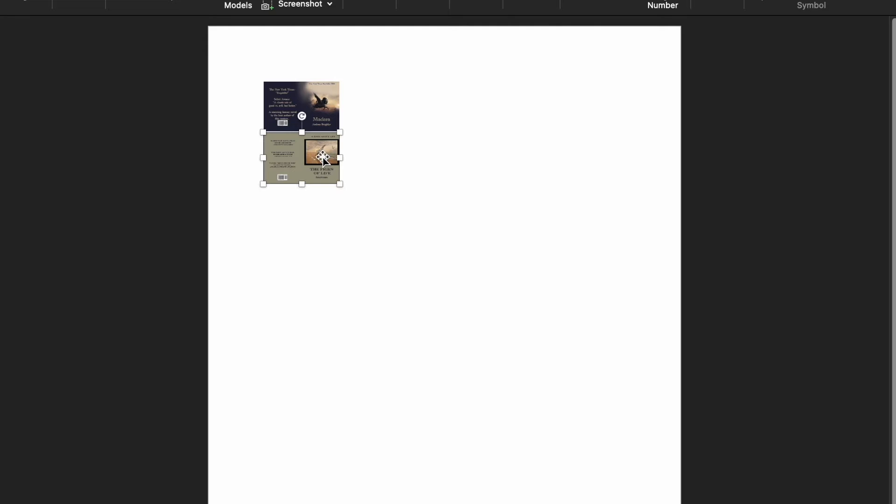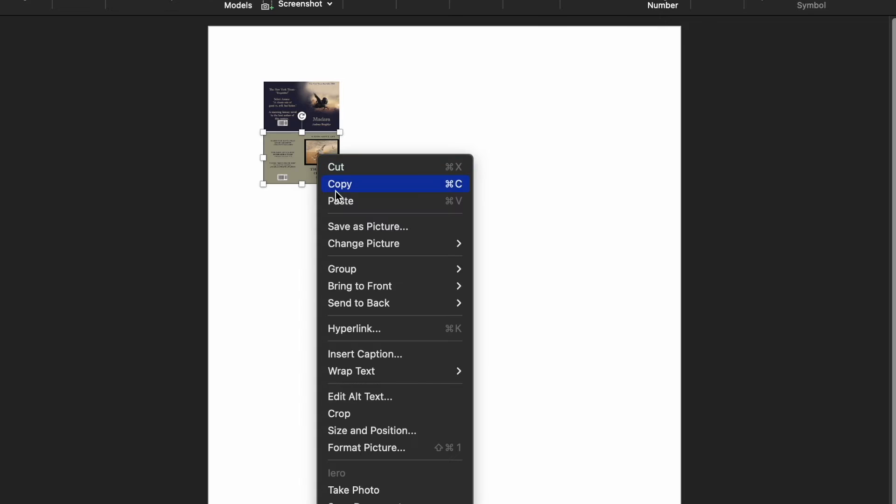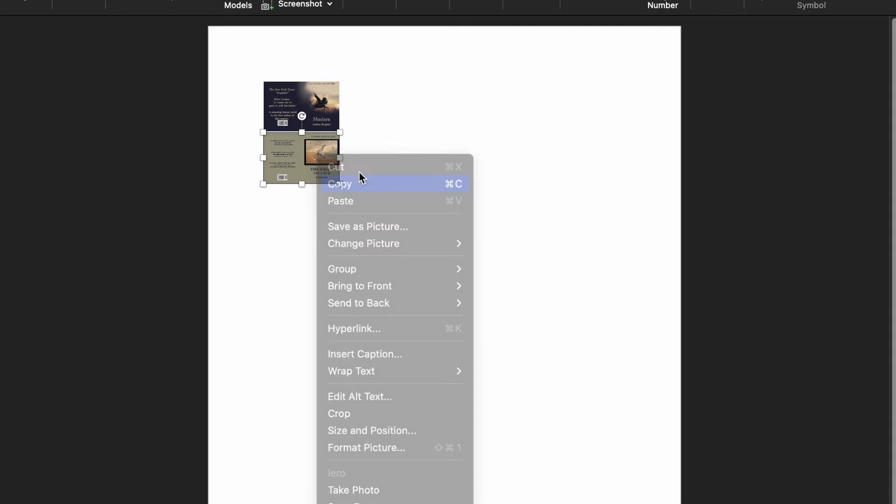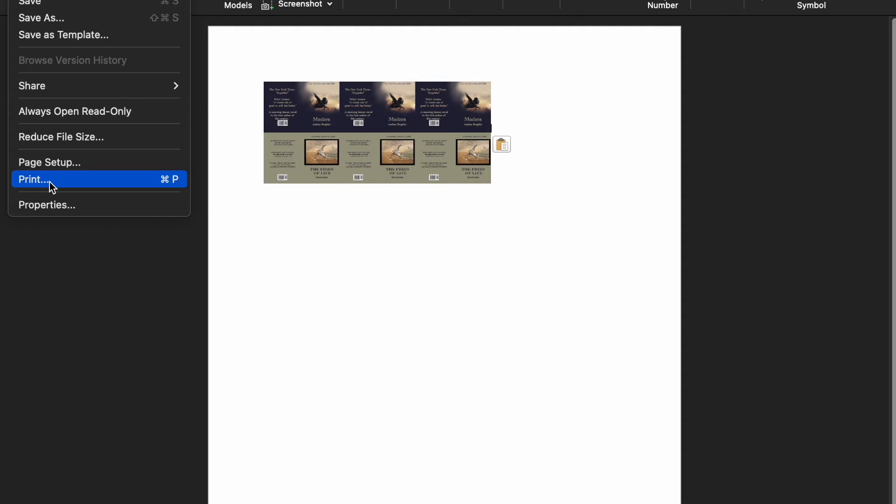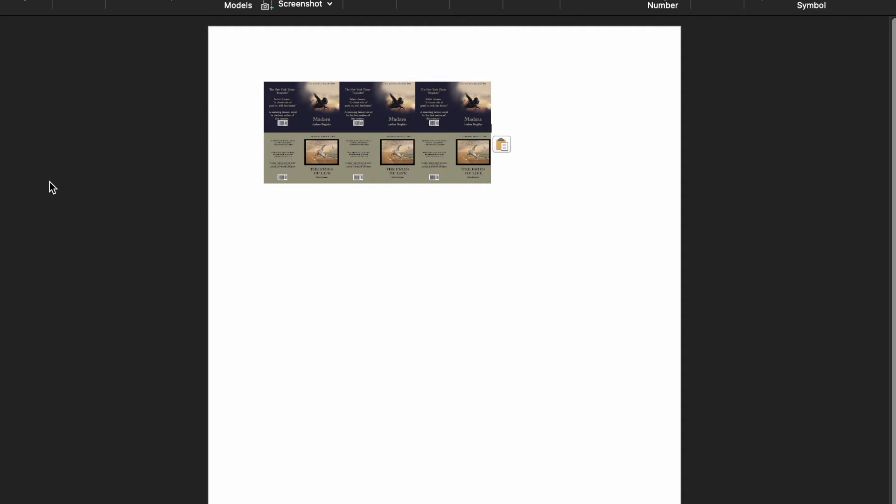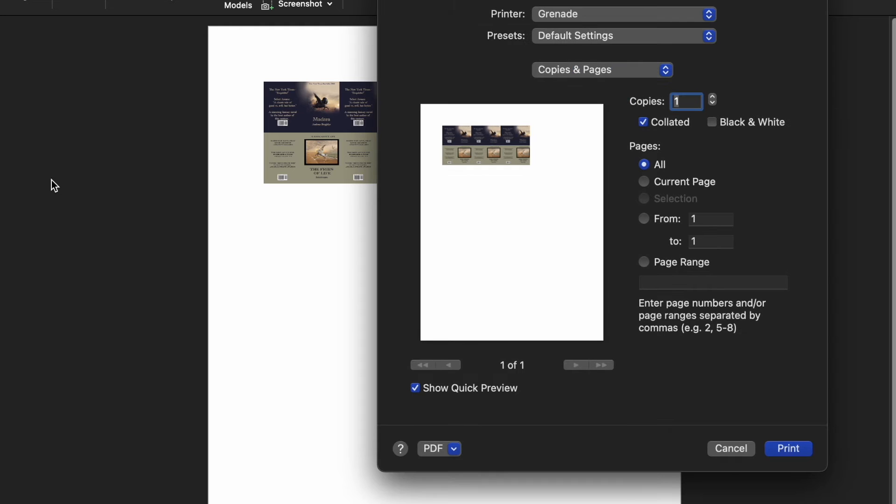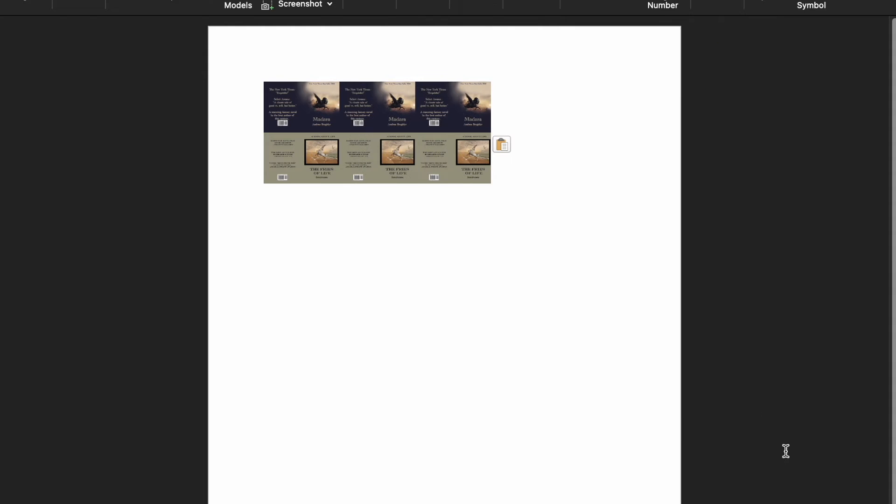For those curious, holding down the shift key just allows you to see the real dimensions when you print it off. Copy and paste a few times if you want a few books and run it right through the printer on regular A5 paper.